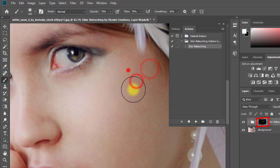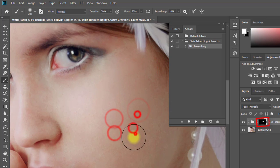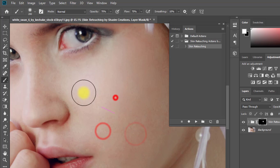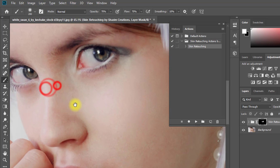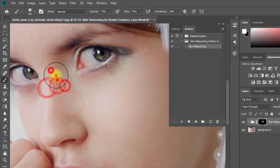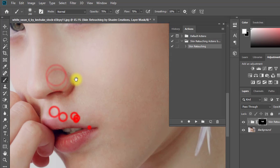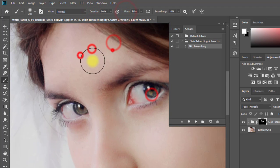You can easily retouch your skin by painting on the face. You can increase or decrease opacity and flow as desired.